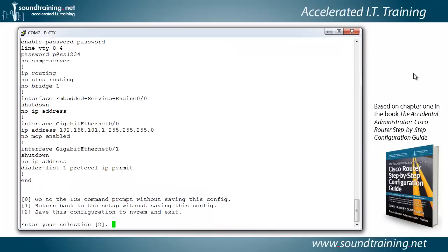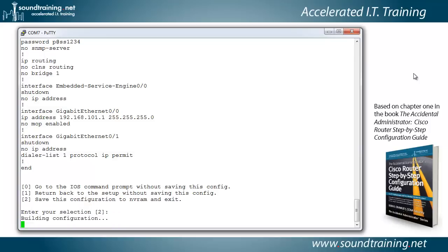Now it shows you the configuration that you built, and you can choose to save it or not. We're going to go ahead and save it. So I'll just hit enter because that's the default in the square brackets of 2. Save the configuration to NVRAM and exit. Building the configuration and saving it to NVRAM, and it only takes a moment to do it, so it'll be done with it in just a second, and we can see what we've got.